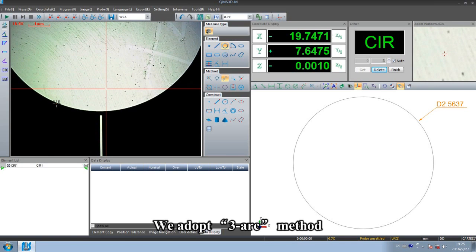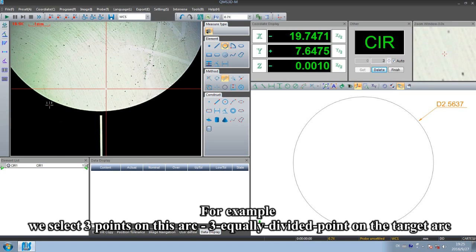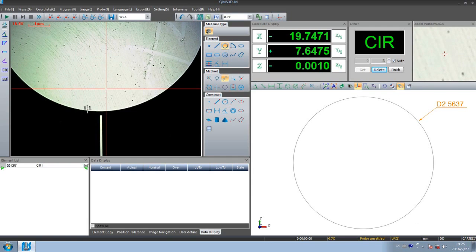We adopt three arc method. For example, we select three points on this arc, three equally divided points on the target arc.